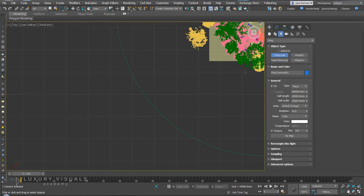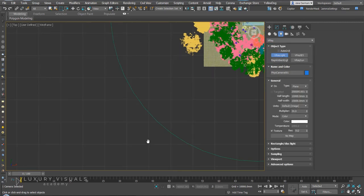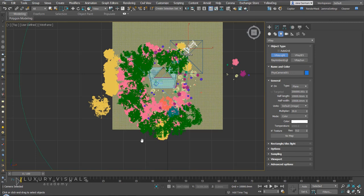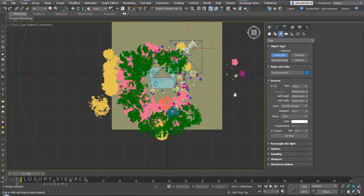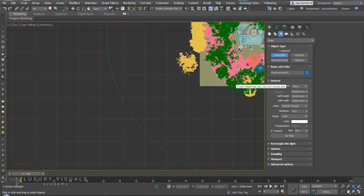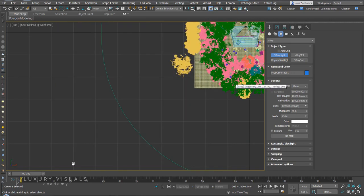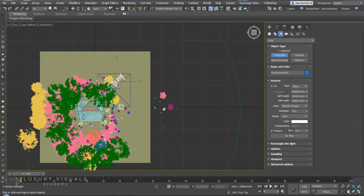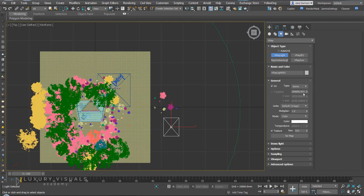V-Ray light and we're going to turn that into a dome.